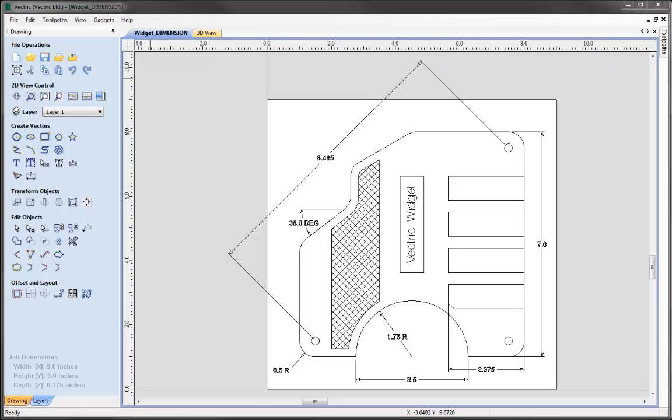In this video we're going to show you how to create dimensions in the software. We're going to start with a file that was drawn in another tutorial and then ultimately end up with what you can see on the screen here.